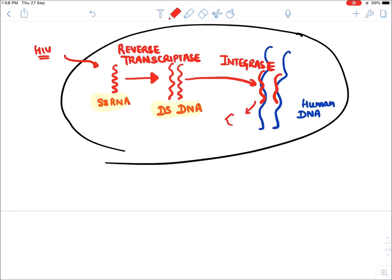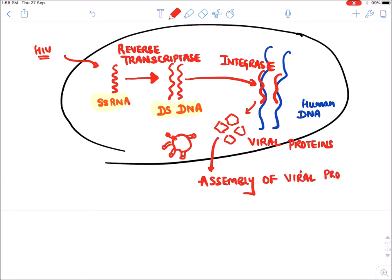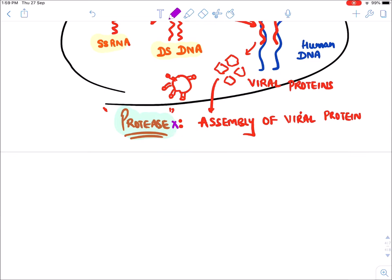After integration, the HIV virus forms its proteins through translation. For assembly of these viral proteins so that a complete HIV virus is formed, the third enzyme required is Protease. So the three enzymes are: Reverse Transcriptase, Integrase, and Protease. Correspondingly, the three first-line drug classes are: Reverse Transcriptase Inhibitors, Integrase Inhibitors, and Protease Inhibitors.